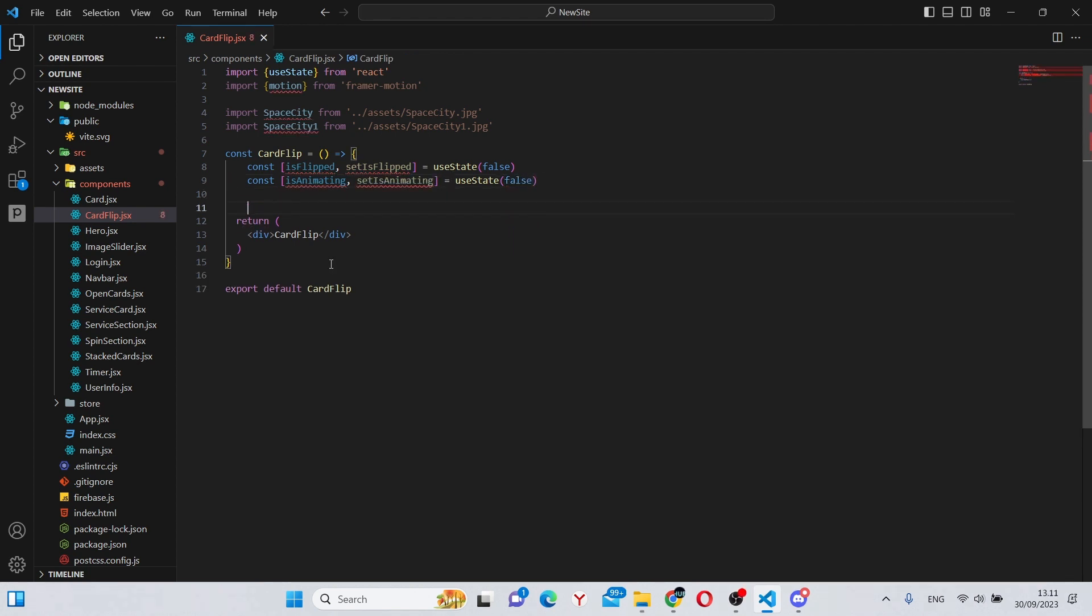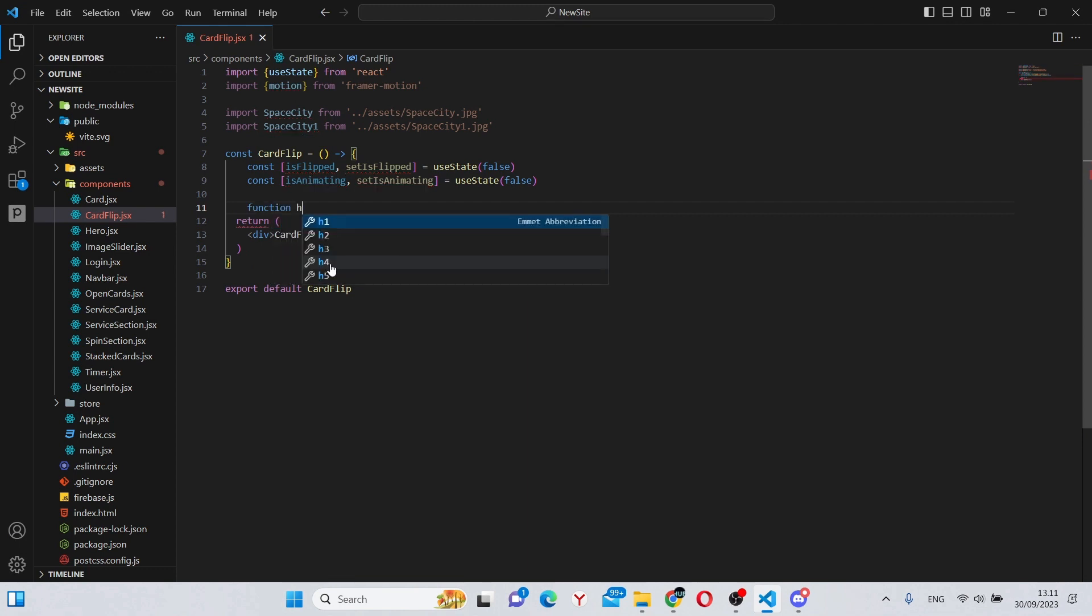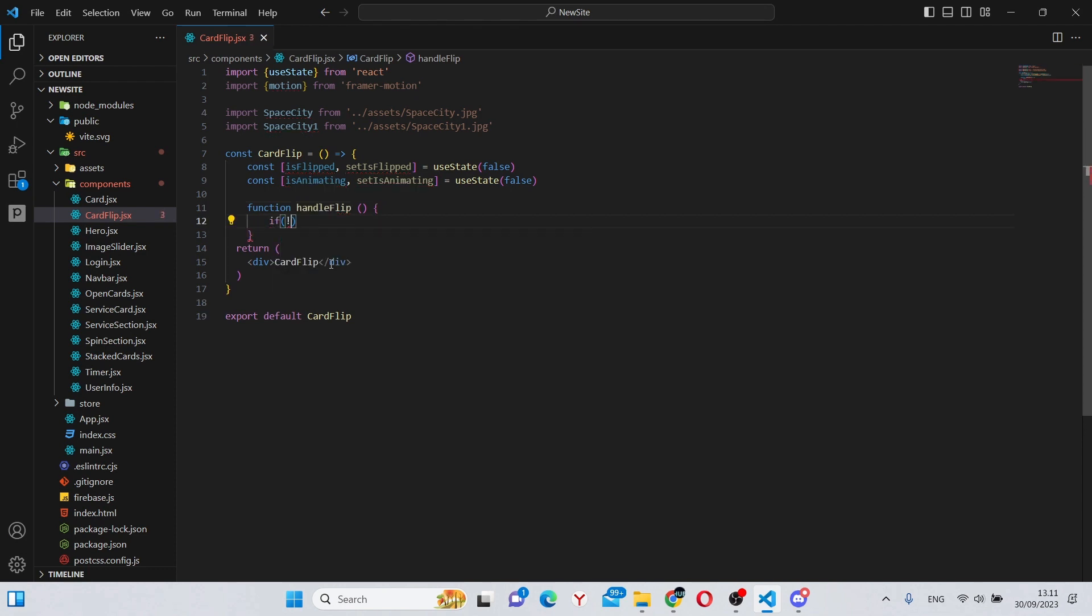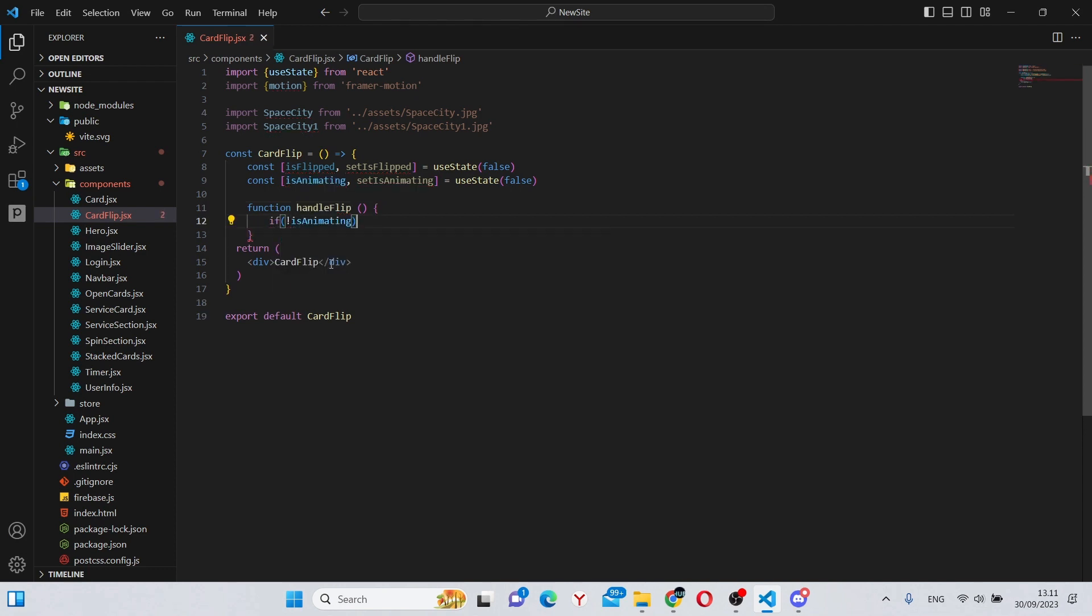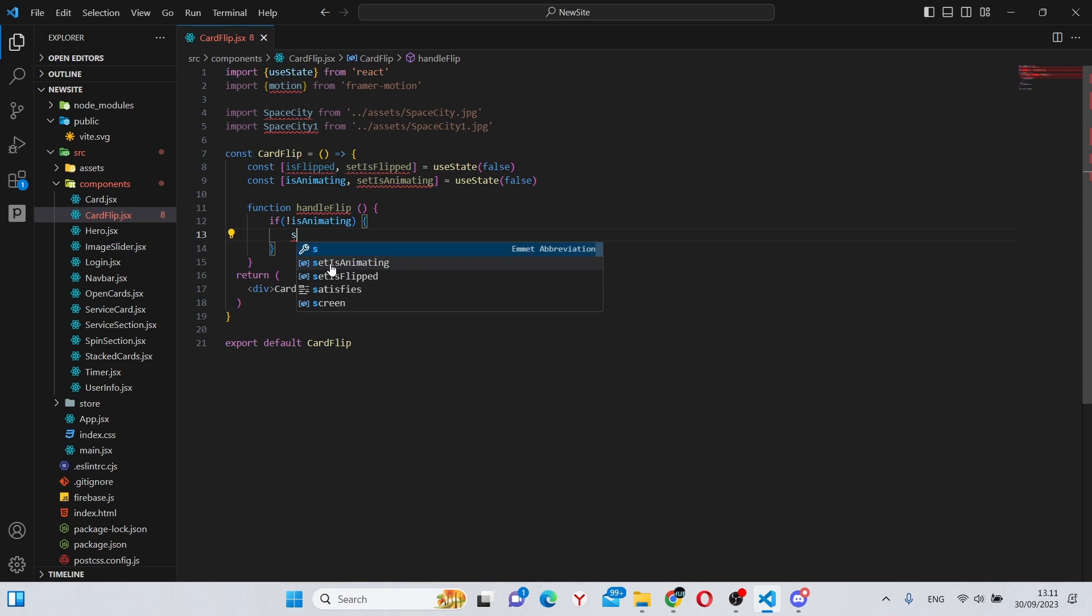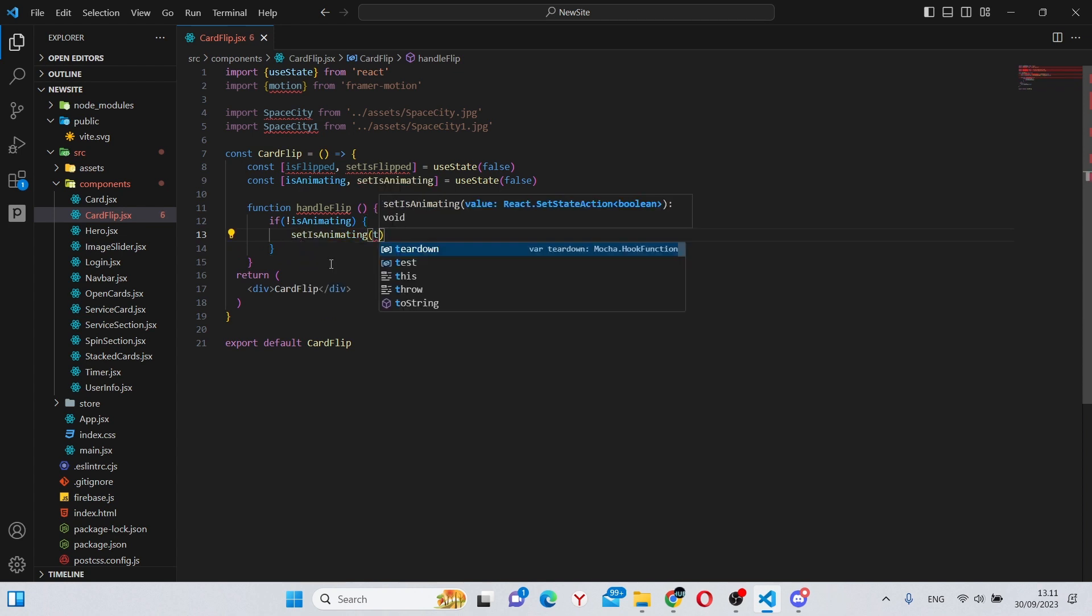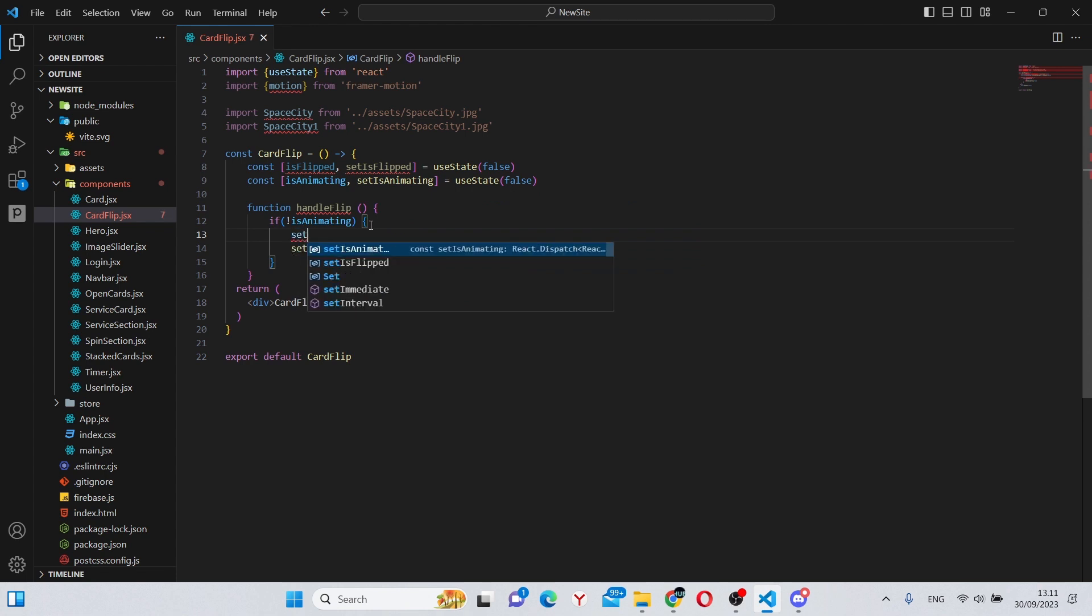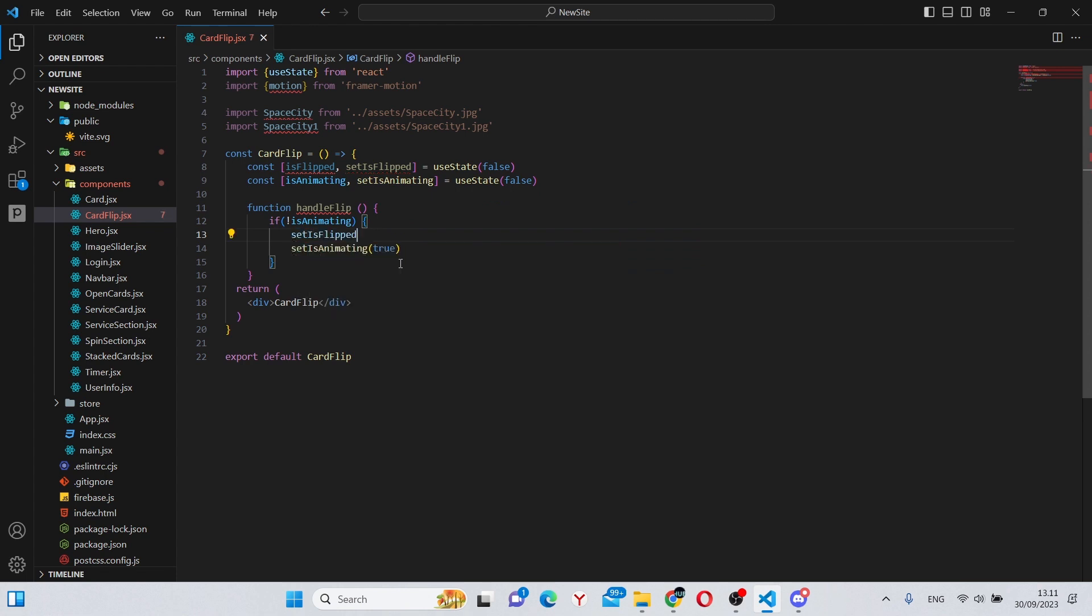Now we can create a small function called handleFlip, so we can say handleFlip with no params here, and say if not isAnimating, then set isAnimating to true. And above it we can say set isFlipped to the opposite value of isFlipped.